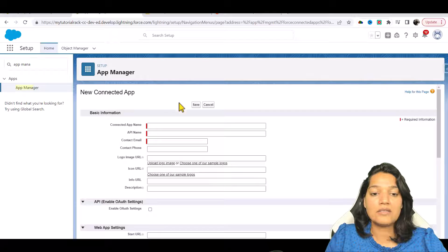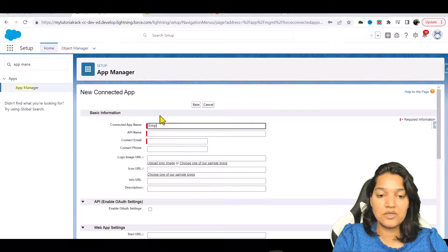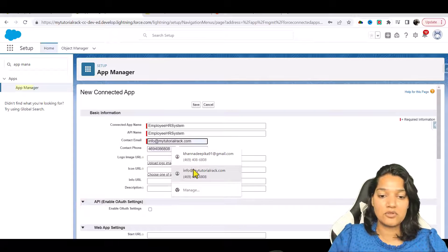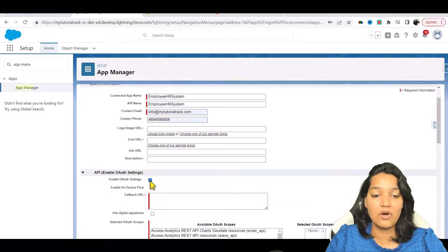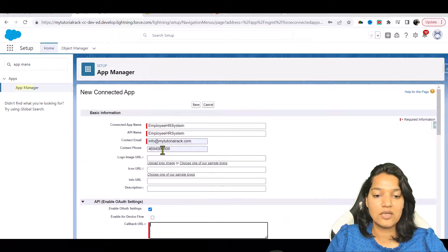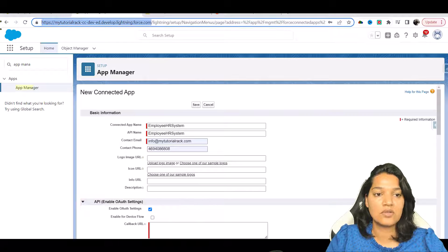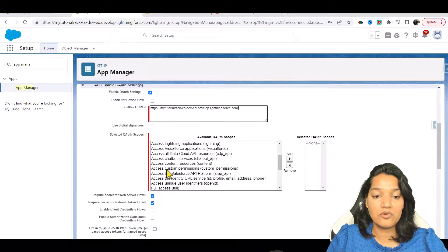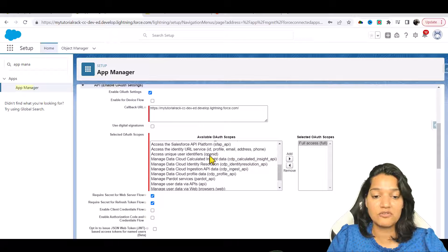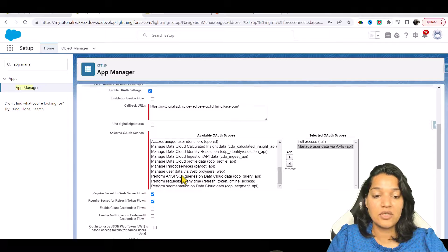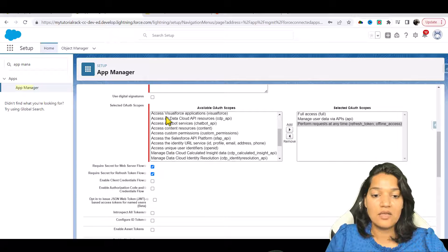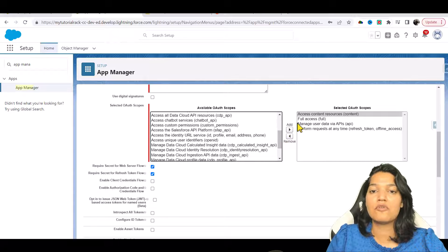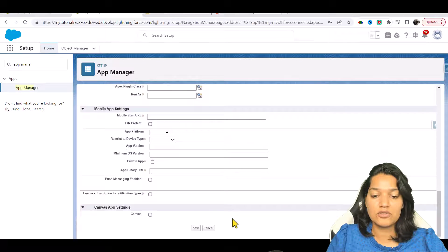We're going to click on that and call this app 'Employees HR System'. This is our app name, and the email I'm going to use is info at my tutorial rack. Then we enable the OAuth settings, set a callback URL — it doesn't matter in the case of Postman — and then I'm going to choose full access. I'll also add a couple more permissions: manage user data APIs and access content resources. These four scopes are good and then we'll hit Save.